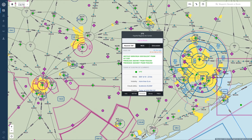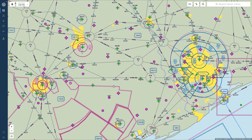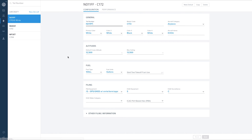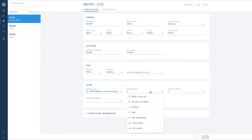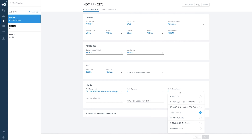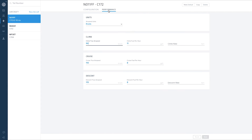Finally, don't forget that ForeFlight on the Web provides full access to your aircraft profiles, including ICAO filing information, as well as the ability to create climb, cruise, and descent models to improve route performance calculations for that aircraft.